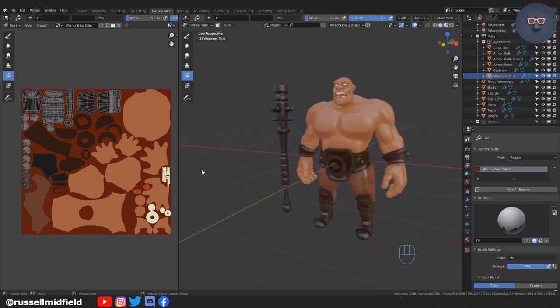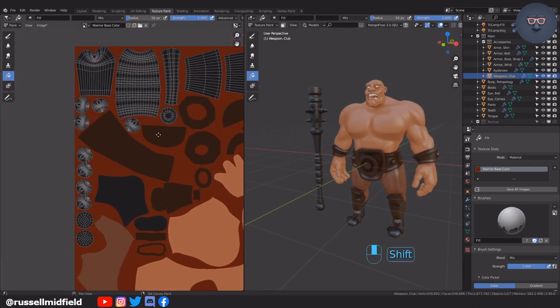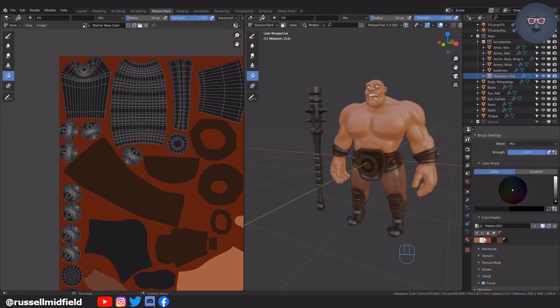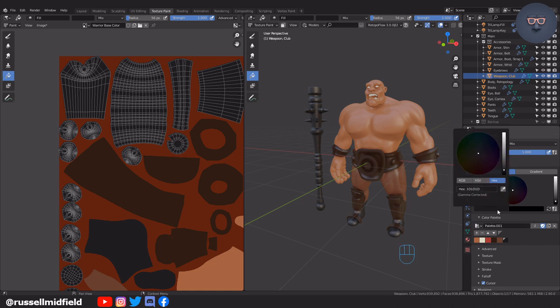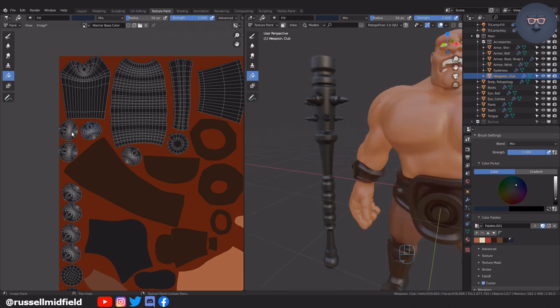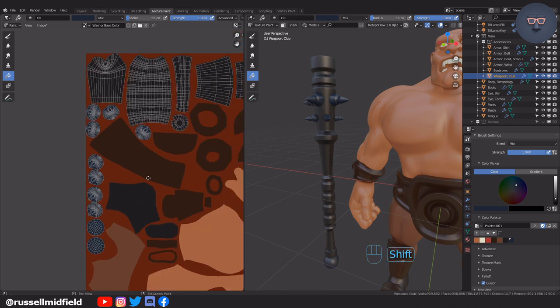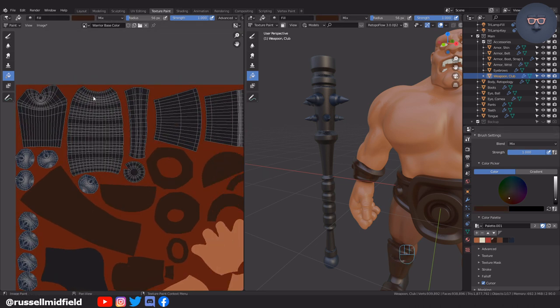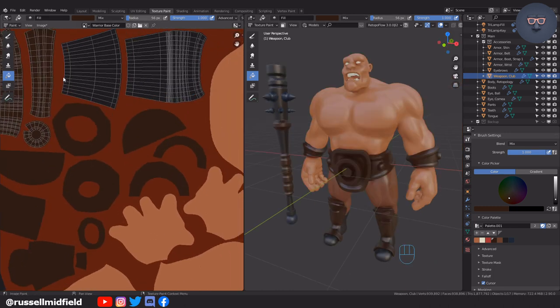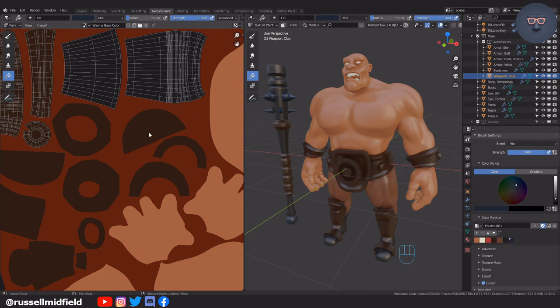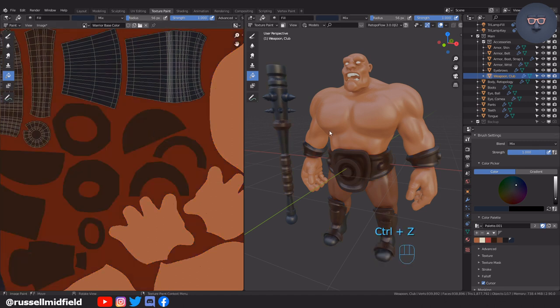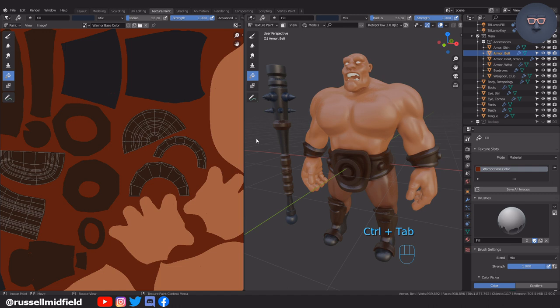Here I want the spikes and the handle and ball at the bottom to be a different color. So with the fill bucket still selected, I'm going to go over to the left window and click on the parts of the texture map that correspond to each part of the club I want to be a different color. If you end up getting a problem like this, where the fill bucket fills the whole texture map, you can fix this by clicking up on the advanced tab and lowering the threshold amount.